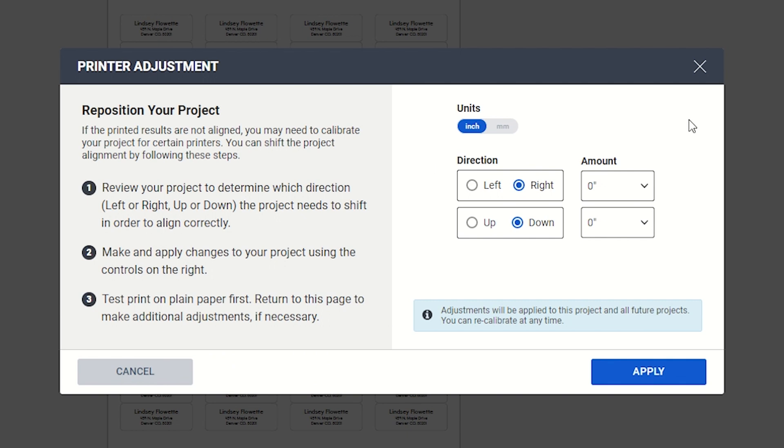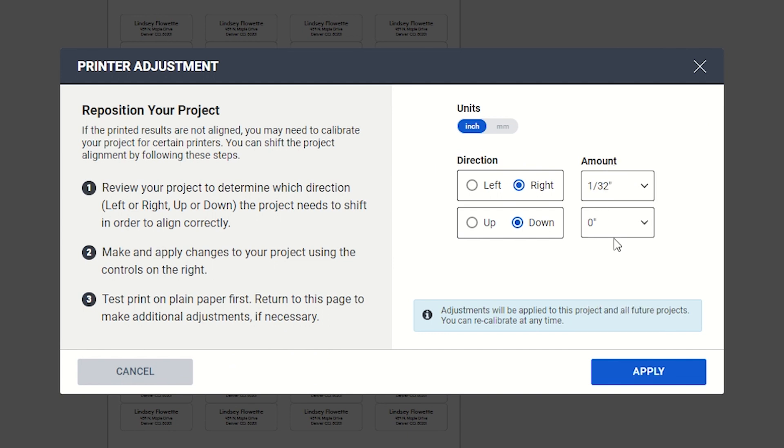However, just remember that the settings you choose will be saved for your project, so make sure to zero out any values you entered when you switch to a different product or printer.